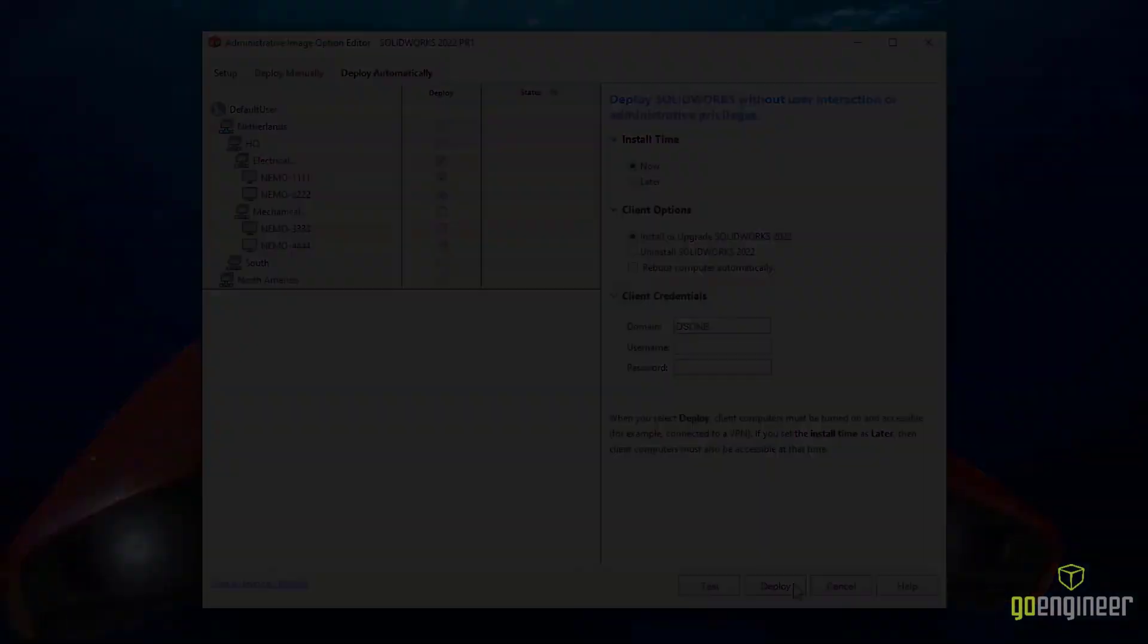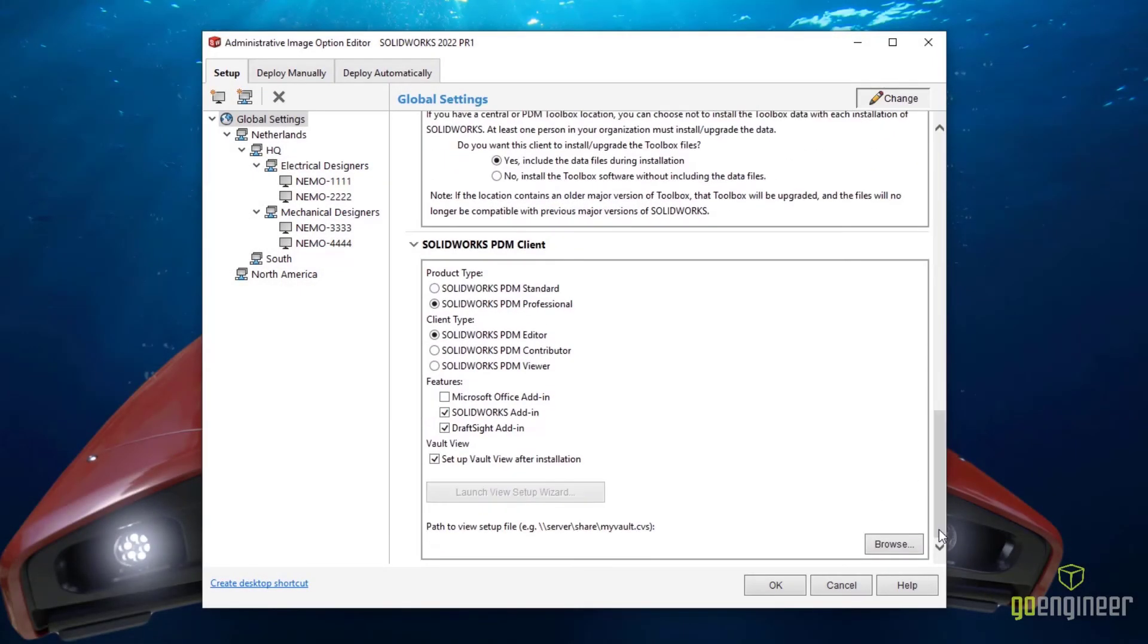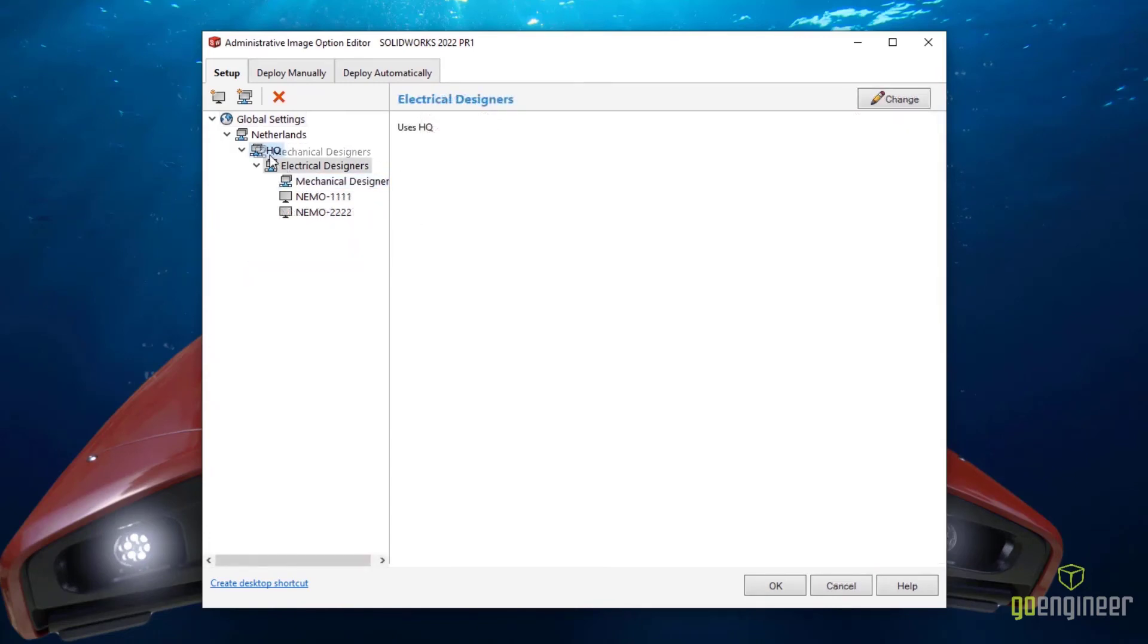All in all, these tools increase the power, ease of use, and flexibility of our ever-popular administrative image tool.